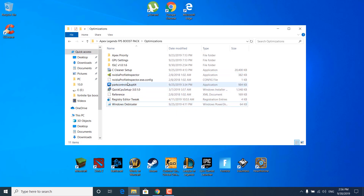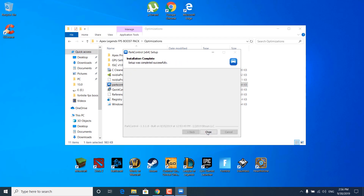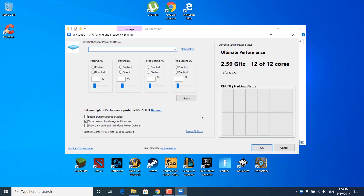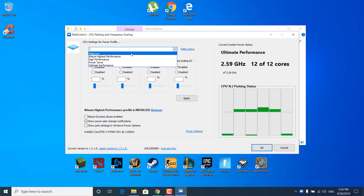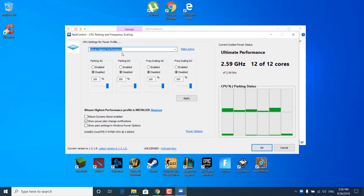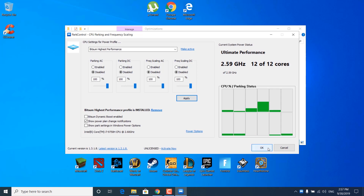The next step is to double-click on Power Control Setup 64. Click yes, OK, I agree, next, install, and wait for it to finish — it should open automatically. Go to 'CPU settings for power profile' and choose 'Bitsum Highest Performance' from the list. Make sure all values are set to 100%. Click apply — it should say 'New settings have been applied' — click OK twice.